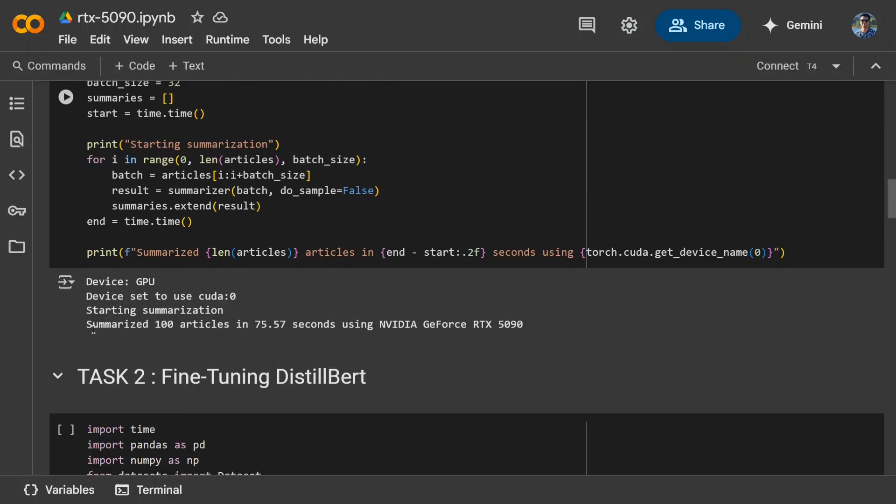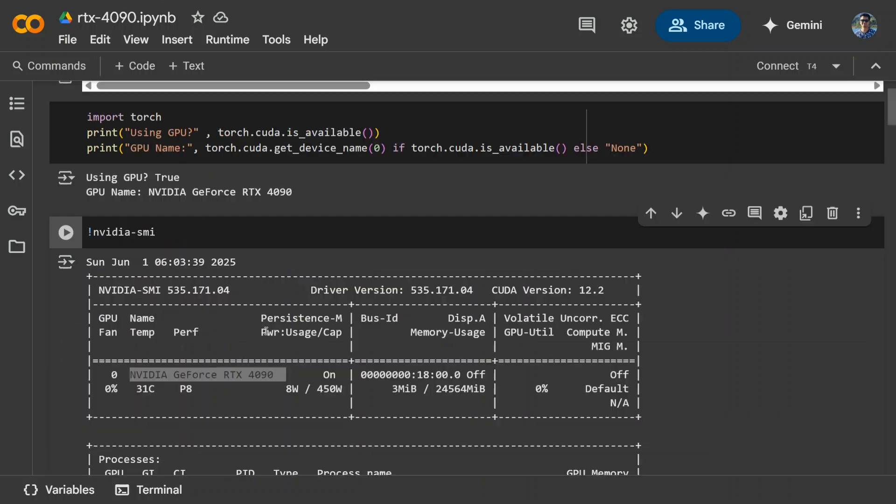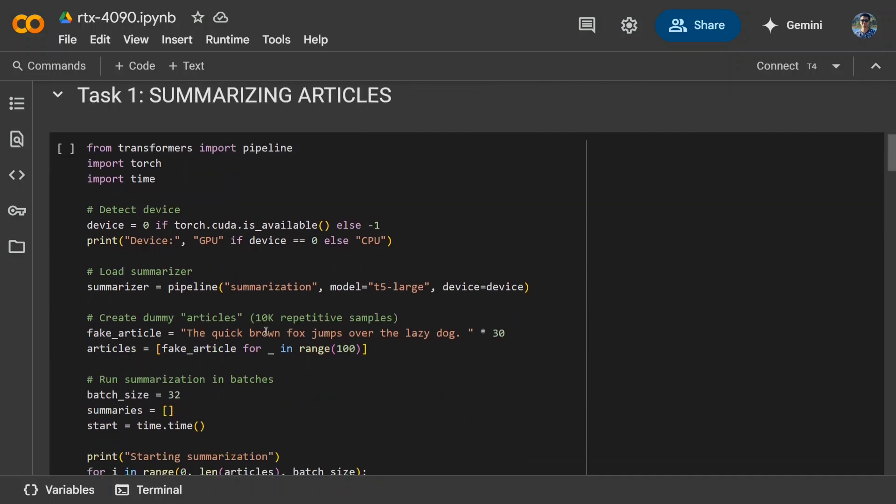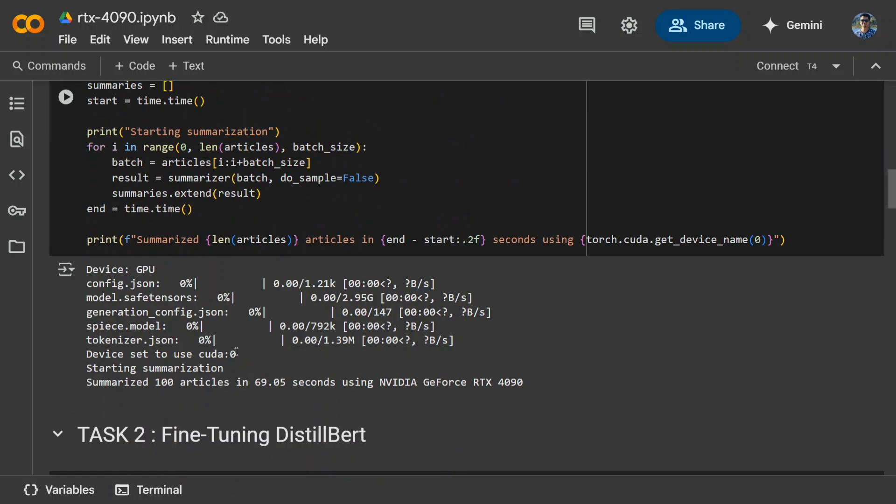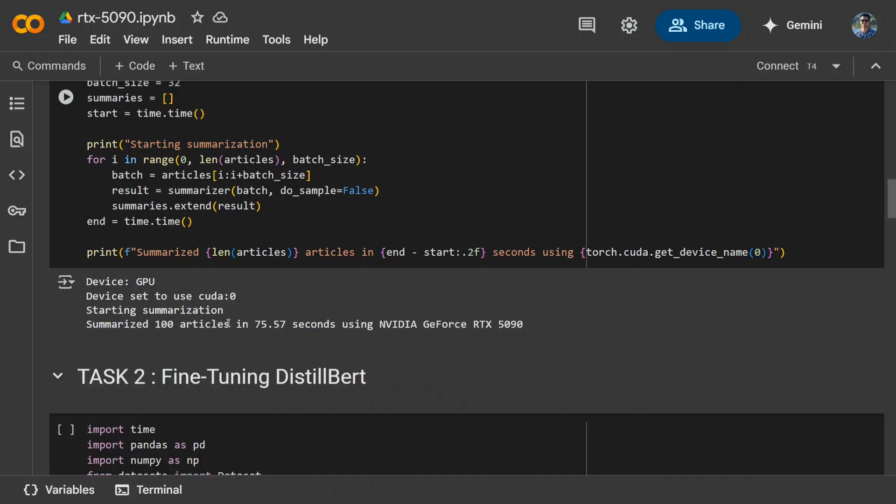As you can see, summarized 100 articles in 75 seconds by RTX 5090. Not that bad. Now let's look into the performance of RTX 4090 for the same task. So everything remains the same. Nothing has been changed. The code is the same. The model is same. And for this particular performance, as you can see, it took about 69 seconds. RTX 4090. So a boost up of about five seconds. So here in the first task, RTX 5090 lost by five seconds. I was assuming it to be very fast. But later on, I read about it and I came to know that why did it happen. I will be explaining everything.